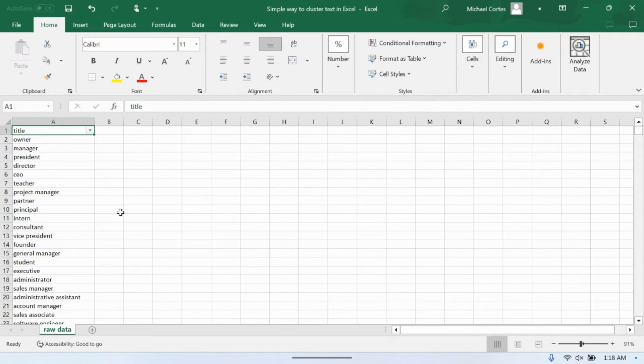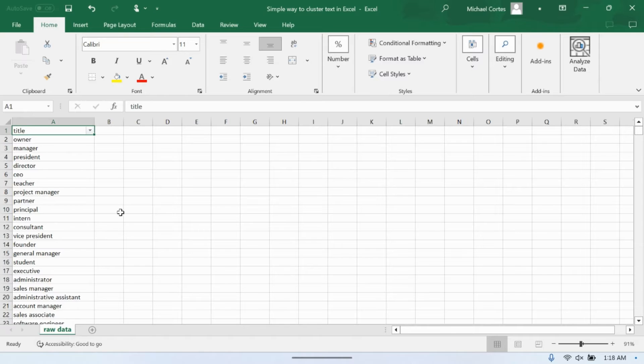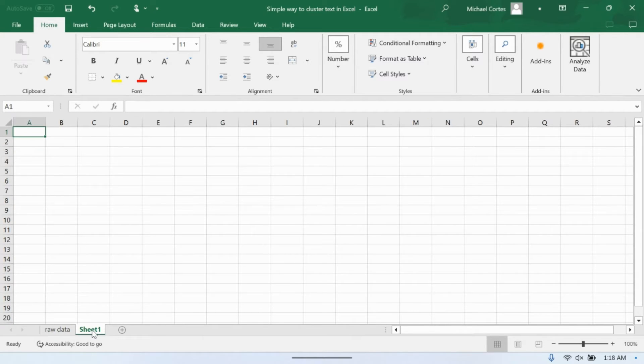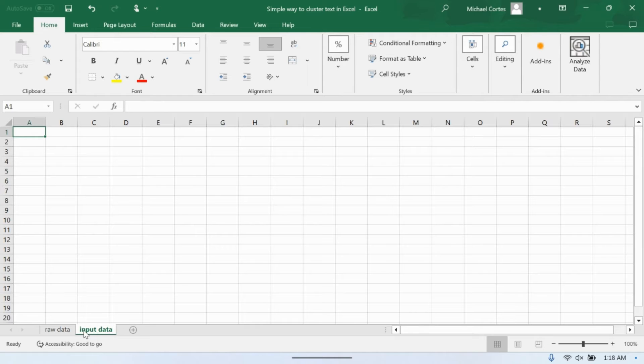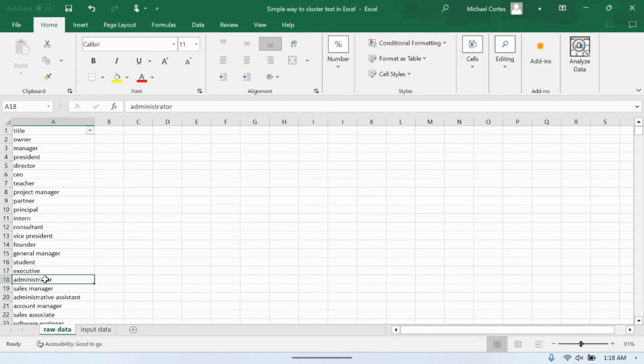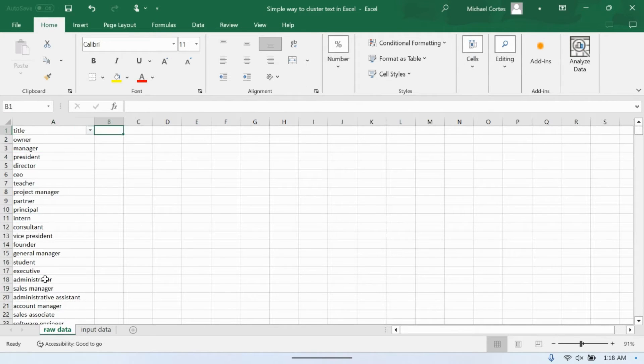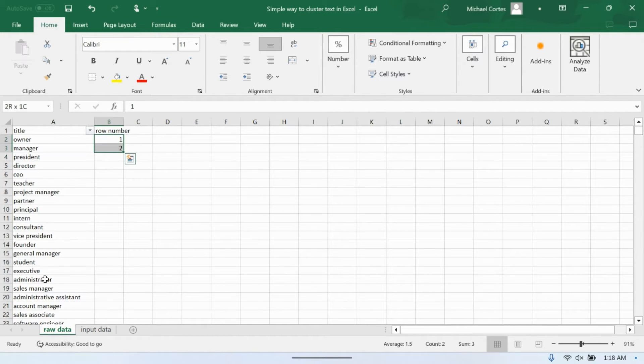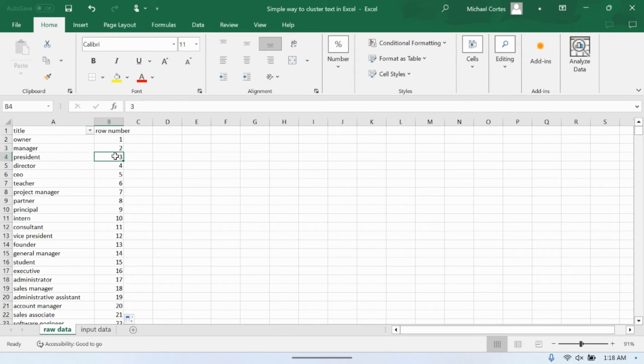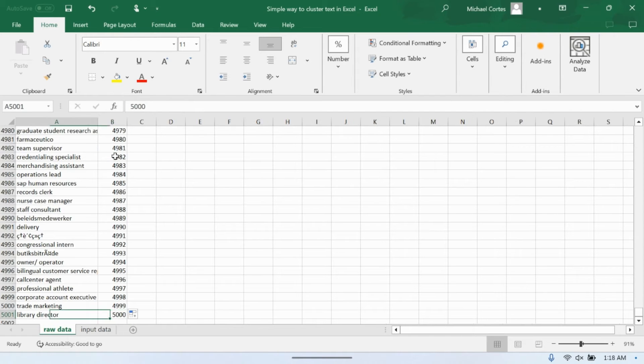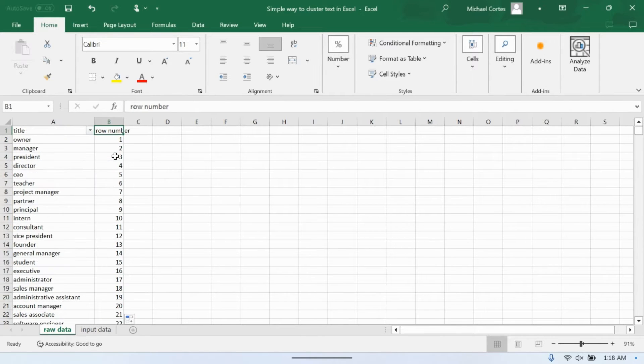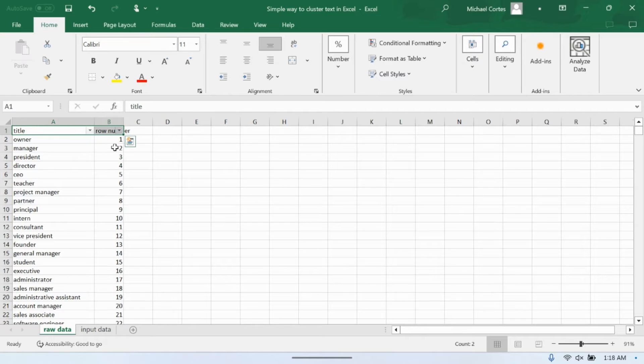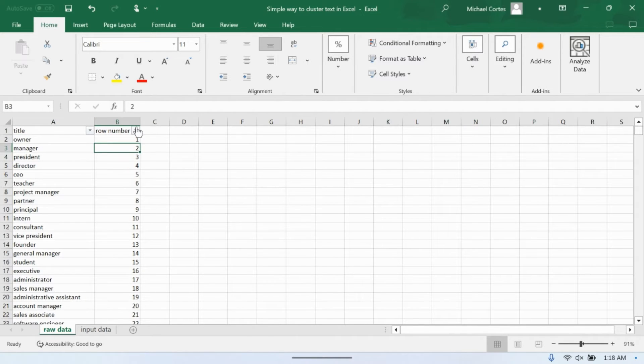So to kind of show you how this works, what I'm going to do is I'm going to first turn the entire – well, first, this is the raw data. So I'm going to make another sheet called Input Data, and I'm just going to take a little bit of this. So let me make a row number column here.